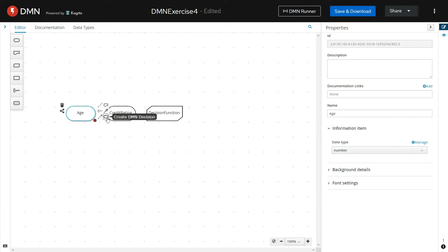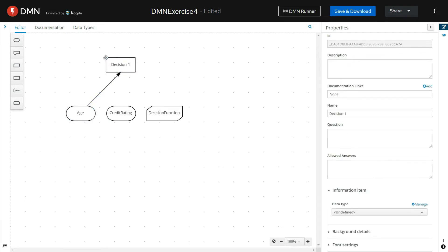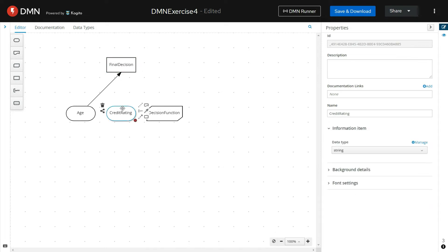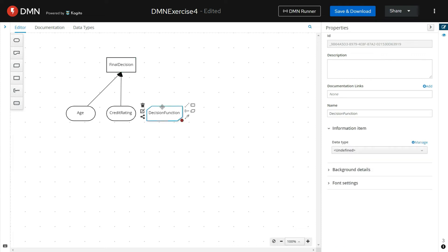Let us define the FEEL function using the DMN business knowledge model. Let us create a decision element. This decision element will use the FEEL function that we are about to create, so link that FEEL function to the decision element using Create DMN Knowledge Requirement and link it to the decision element.